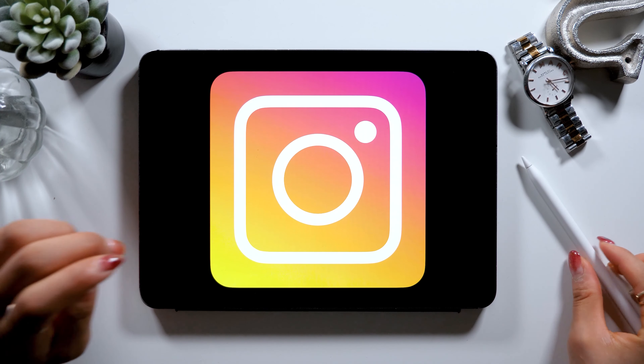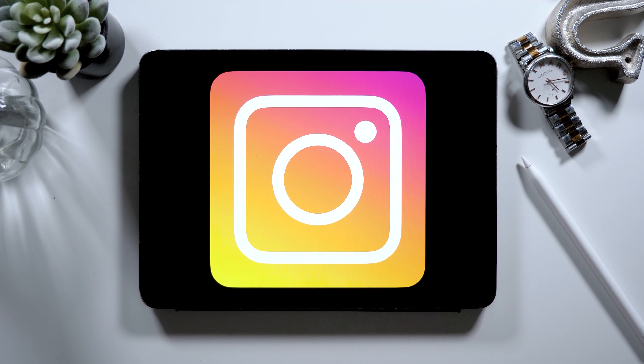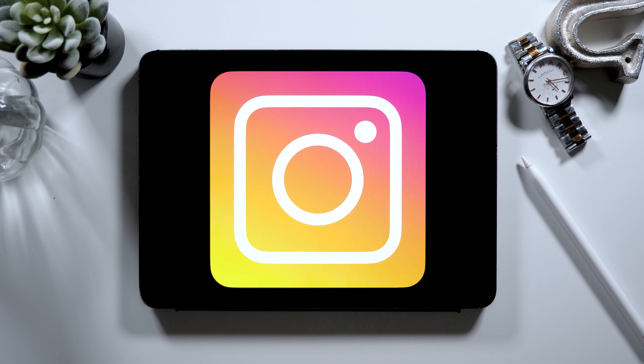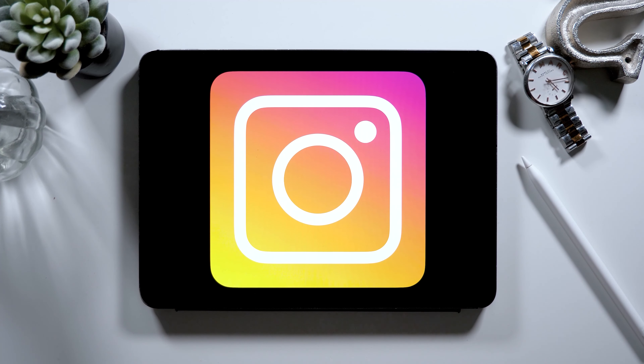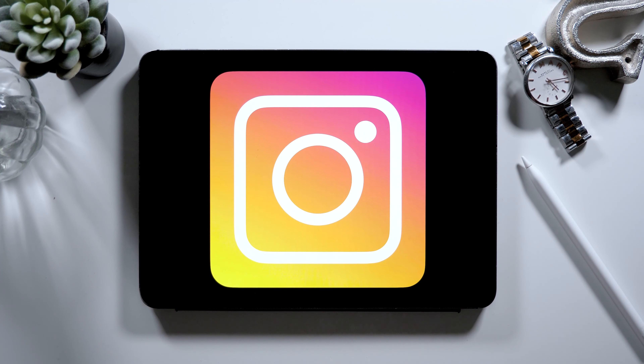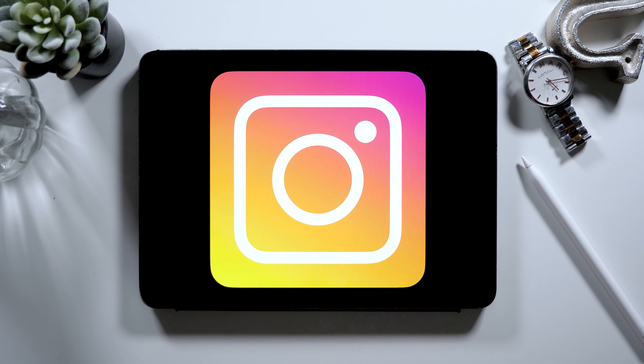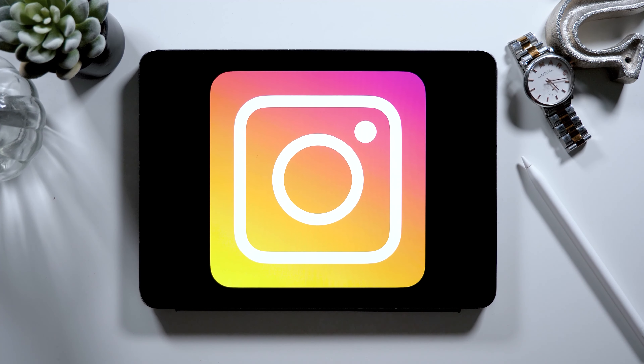That was all about showing you how to create an Instagram app icon. The app we used today, called Keynote, is usually used for making presentation slides. It's got a lot of features, and today was kind of an advanced use of it. But if you want to create stylish presentation slides, there are many templates available once you open the app. I'm on the most updated version right now, where a lot of new templates are added, and this is where you can select your preferred template.